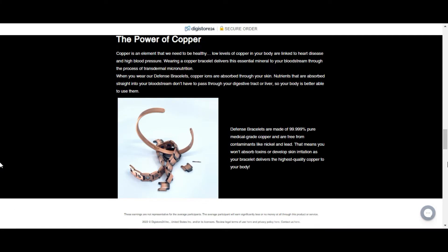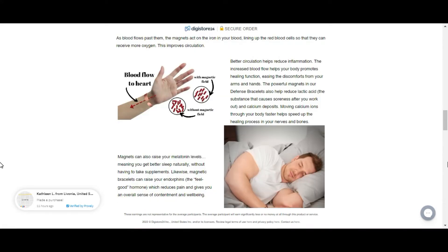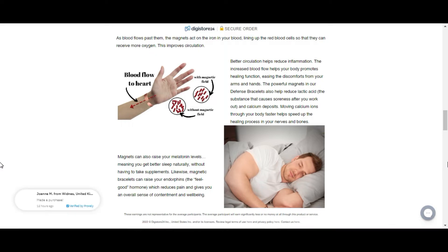For those who don't know what it is, the defense bracelet is the key to health and comfort. Defense bracelets provide relief from discomfort, promote better sleep and support healthy circulation. They are powerful 99.999% pure medical grade copper magnetic defense bracelets.